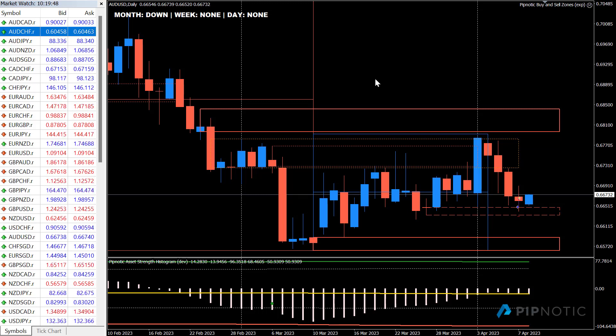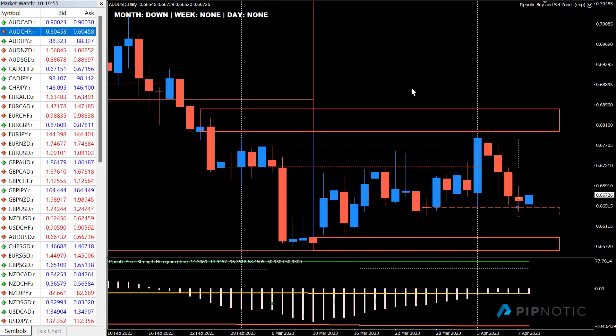So we have a few updates, one of which is the modifications coming to the Buy and Sell Zones algo.